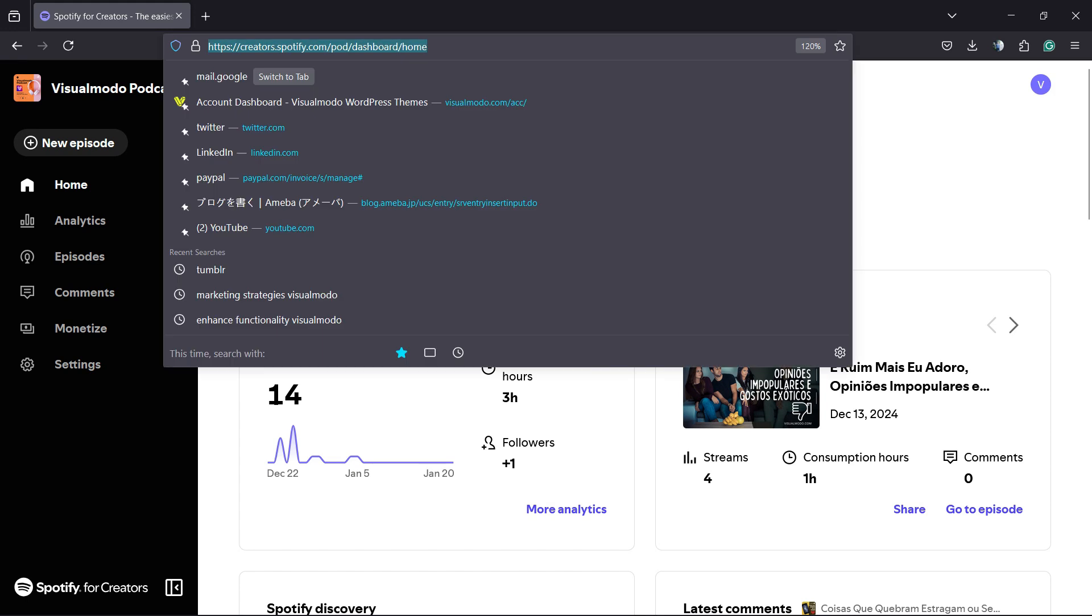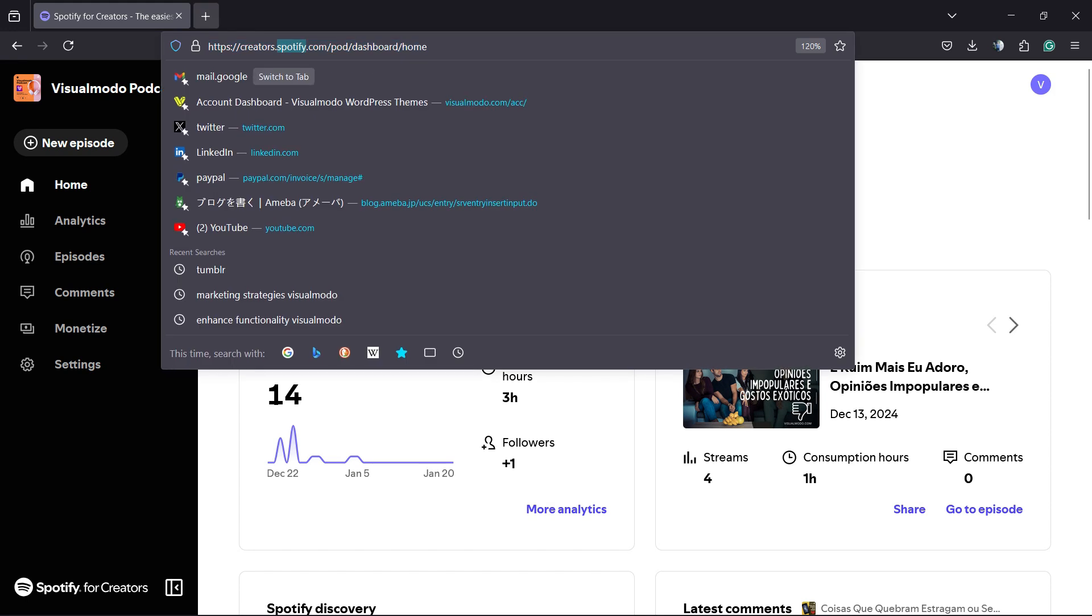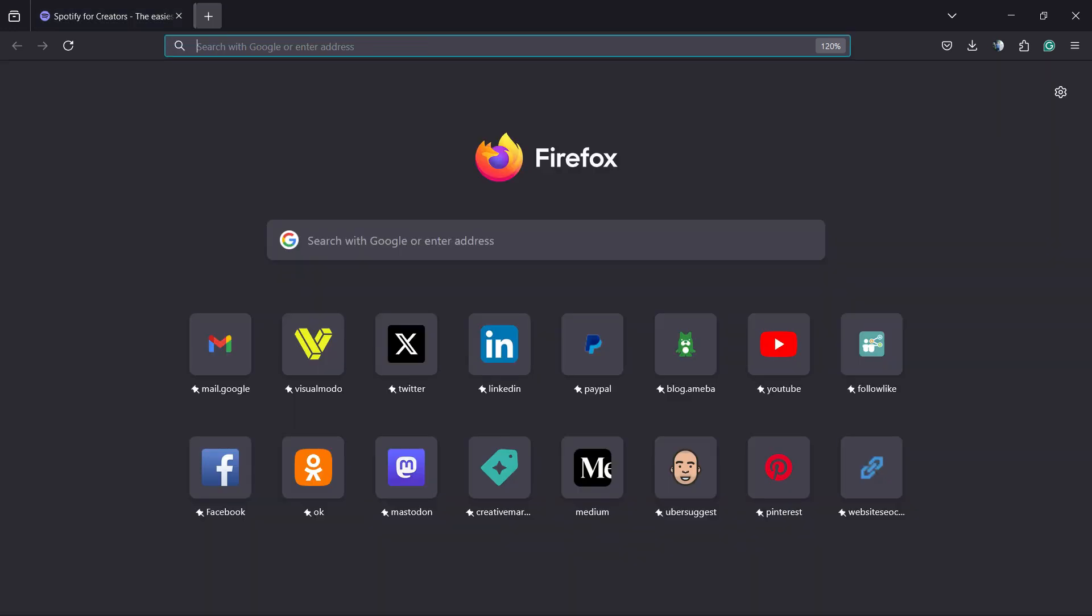Hi guys, here's Claudio from Visual Moodle, WordPress Teams, and in today's video you're going to learn how to upload a podcast into your Spotify and other platforms.